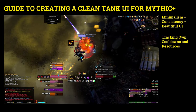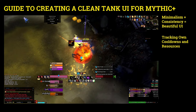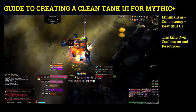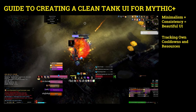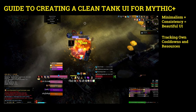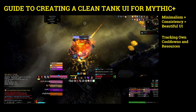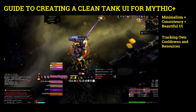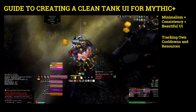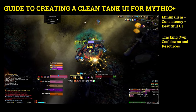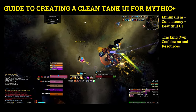In the second component I will talk about the importance of tracking your own cooldowns and resources, and how I think about the importance of placing them at the right parts of the screen.